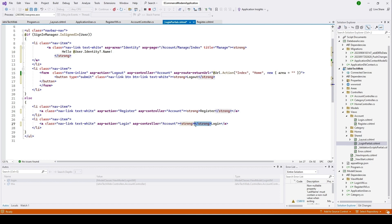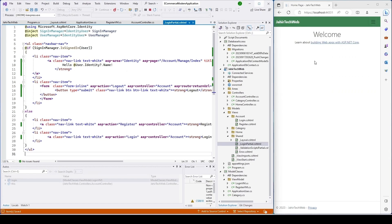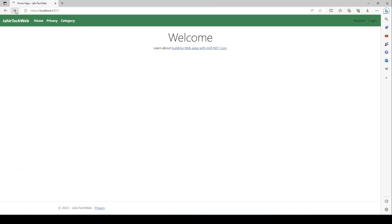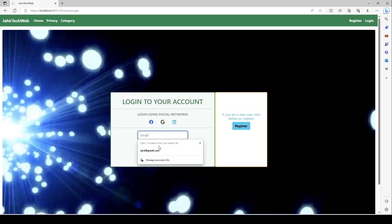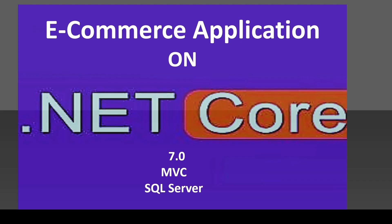Now we've changed everything in our partial view page. Go back to the website and refresh — the text color for the Register and Login buttons has turned white. Let's do another login: enter the username and password, click Submit. The text color changed for the username display and the Logout button too. I click Logout and it takes us back to the login page. Thank you for watching — see you in the next tutorial. Please share, like, and subscribe!